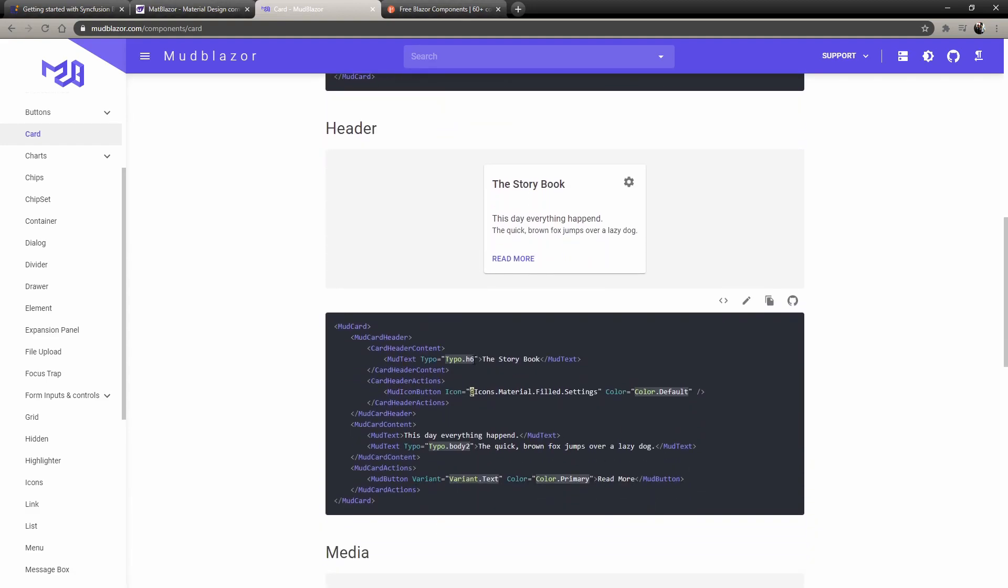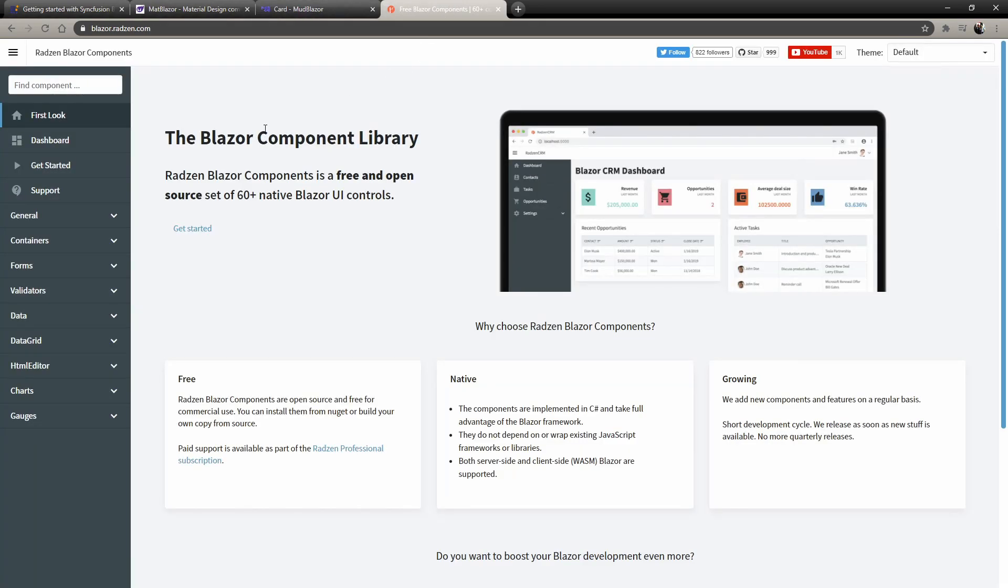Then we have Radzen. They lose points for having such a hard name to say, I'm kidding. They have good documentation, it's just a lot of custom stuff and a lot of random code, and there's not much support in forums for it. But it's very easy to use once you get used to it.